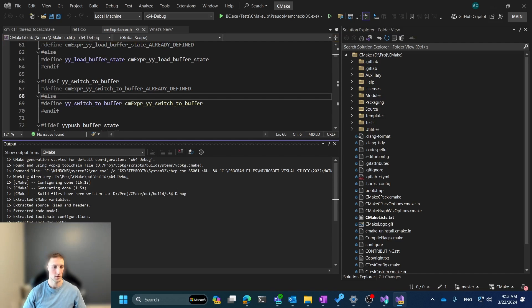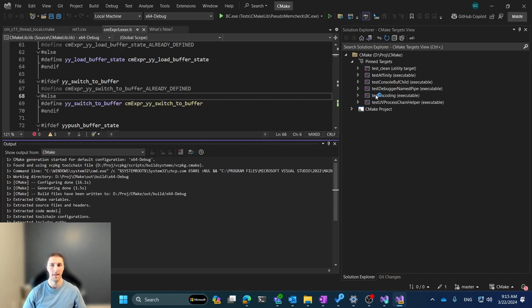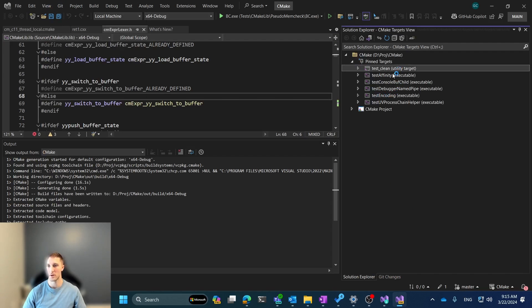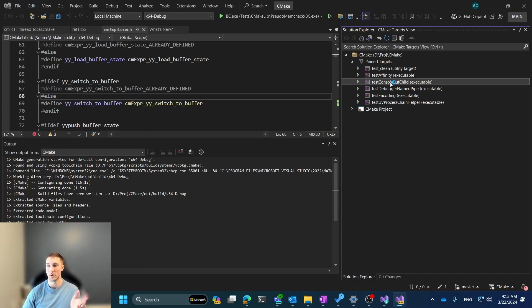So CMake Generation is finished, and so we'll switch back to the Targets view. And you can see here that the Pinned Targets returned the same targets that were pinned in your last session of Visual Studio.